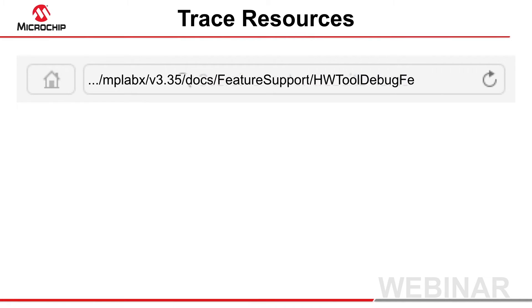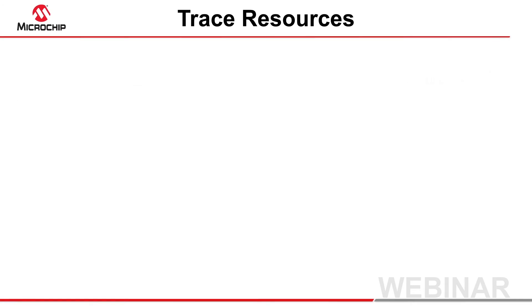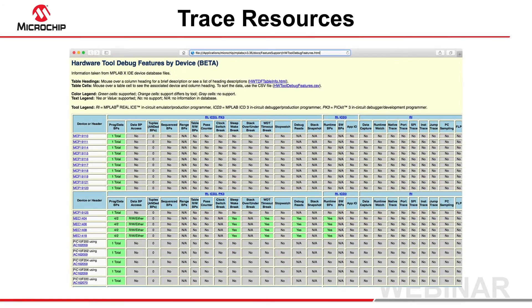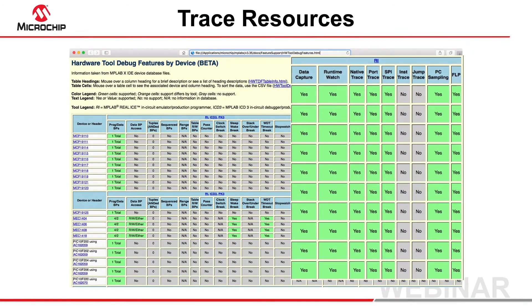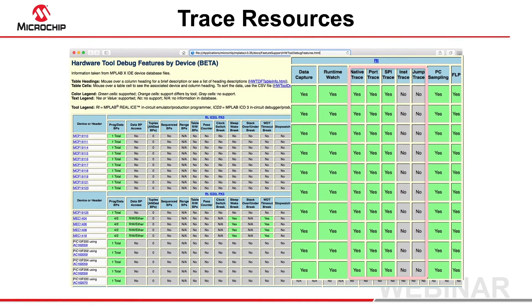You can determine which trace is available for any device by opening the hardware tool Debug Features web page, which is distributed in the Feature Support directory under the MPLAB X IDE's Docs directory.